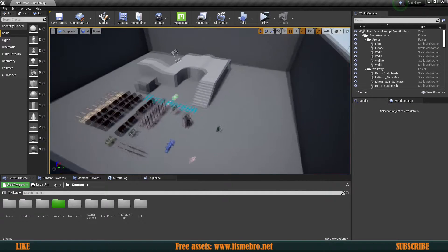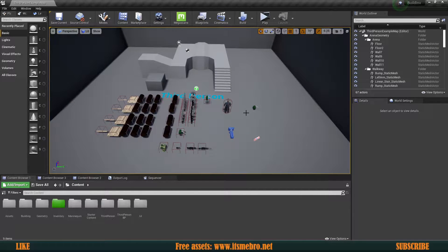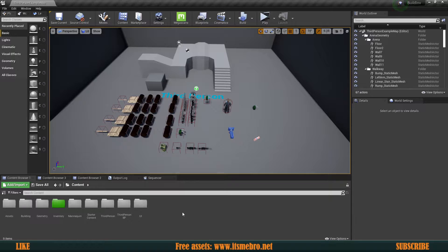Welcome back to another buildings video. Today's suggestion is: how can we create areas where we are allowed to build and where we are not allowed to build? That isn't actually too difficult to do.